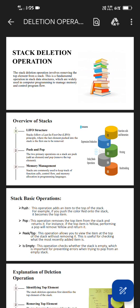Push and pop: The two primary operations on stacks are push and pop. Push adds an element and pop removes the top element. Memory management: Stacks are commonly used to keep track of function calls, control flow, and memory allocation in programming languages.